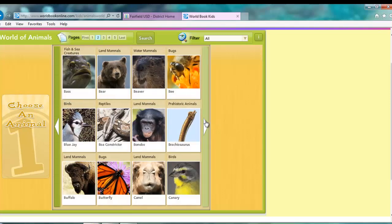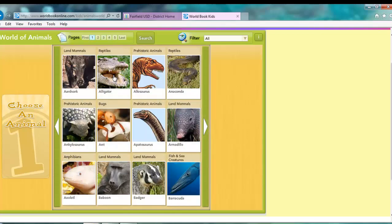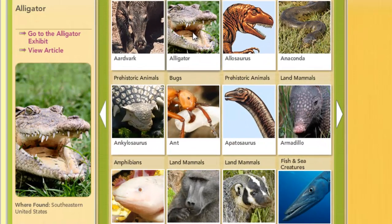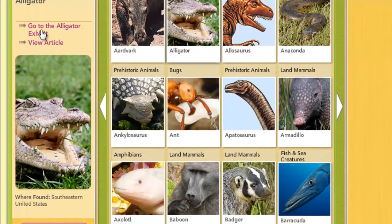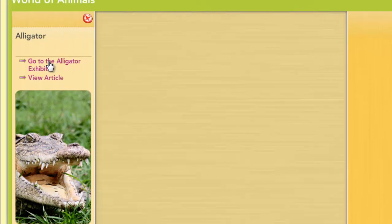The animals are listed alphabetically and I can flip through all the way up to Z. When I click on the picture of the alligator, a menu will pop up on the left hand side. I have a couple of options: I can click go to the alligator exhibit, view an article, or I can compare other animals, which will allow me to choose another animal and give a side-by-side comparison of facts. For today's purposes, I'm going to go to the alligator exhibit.